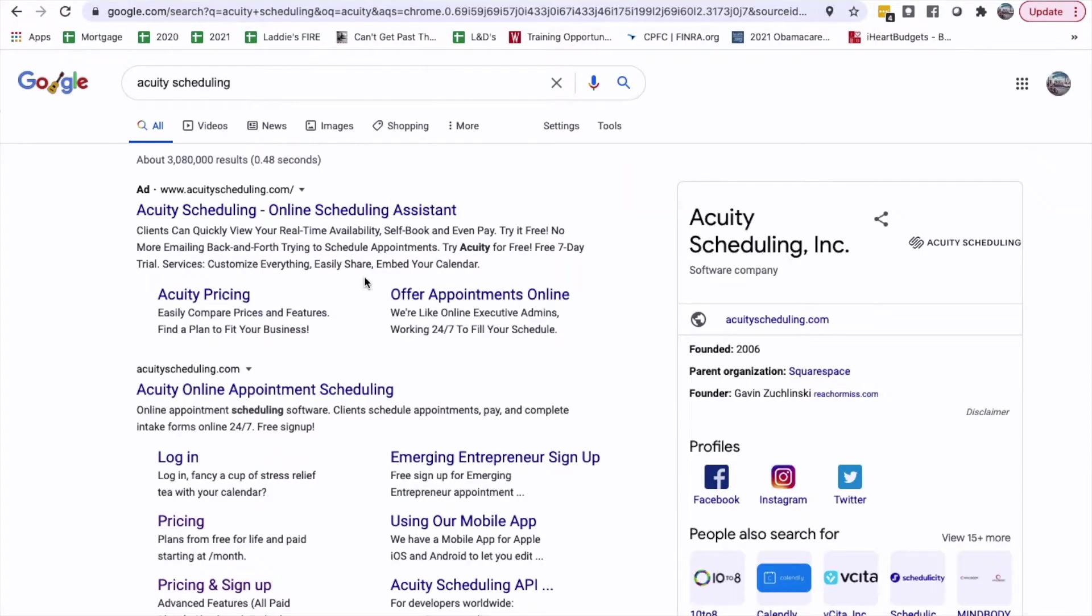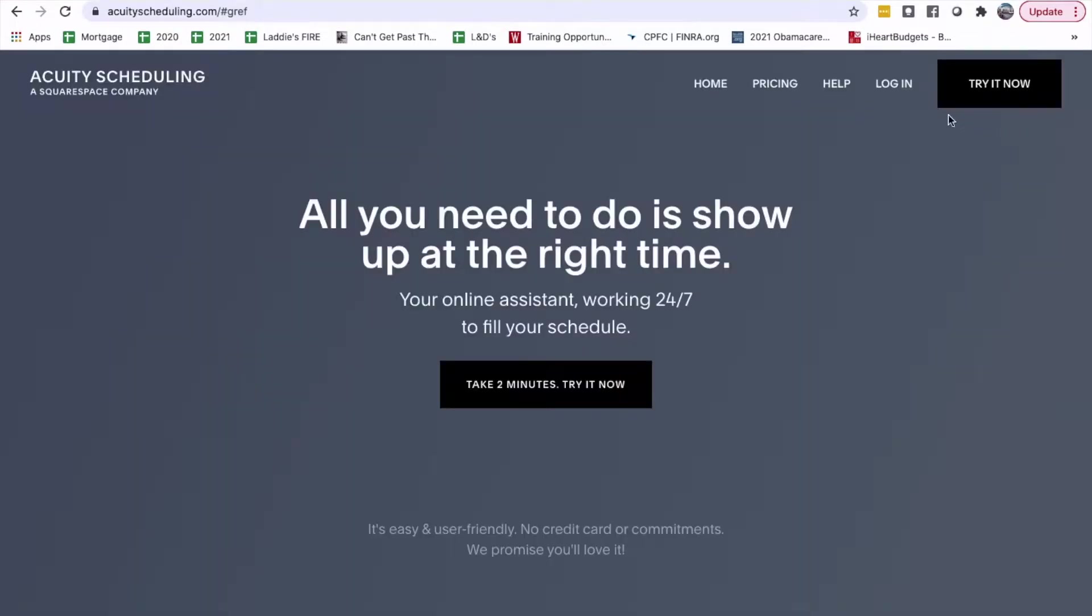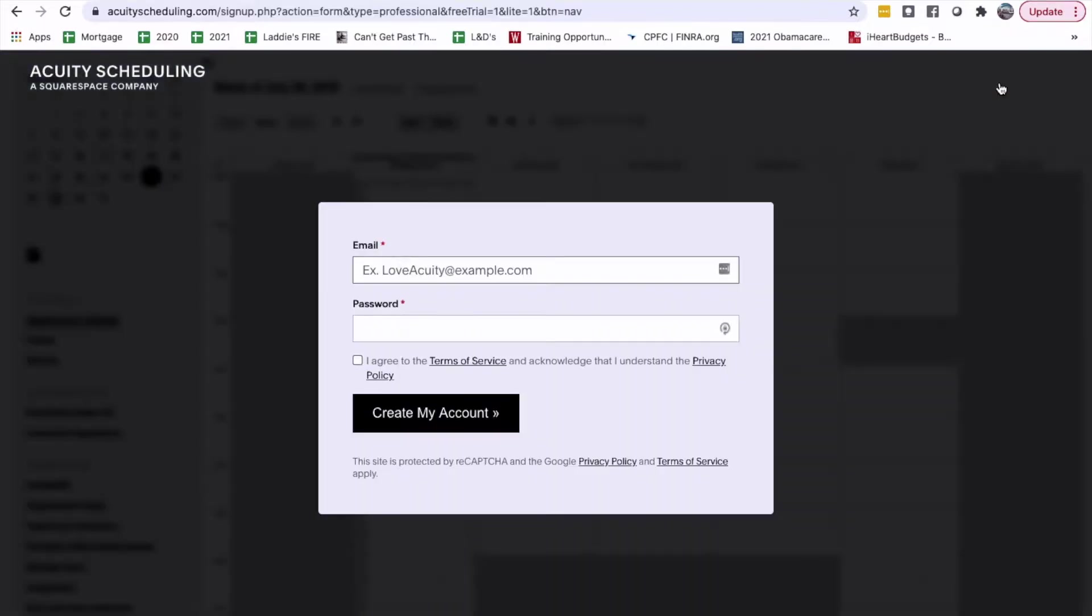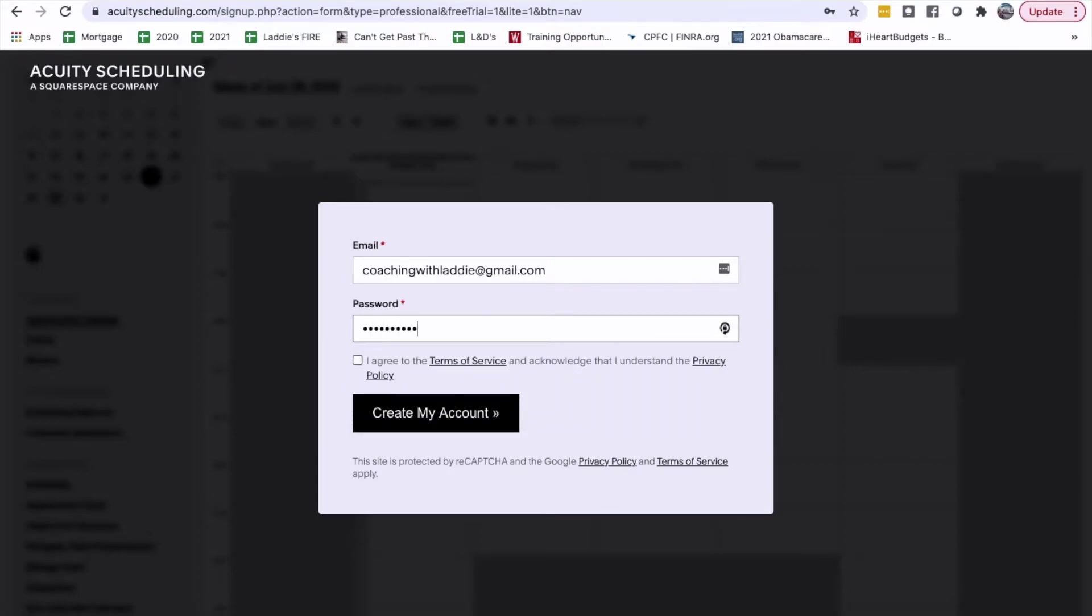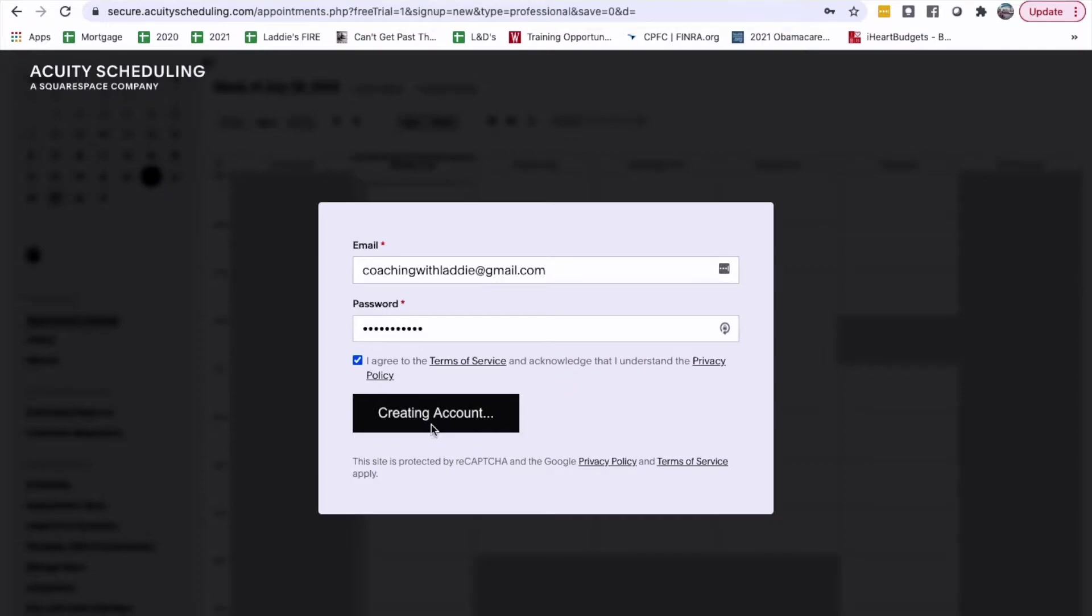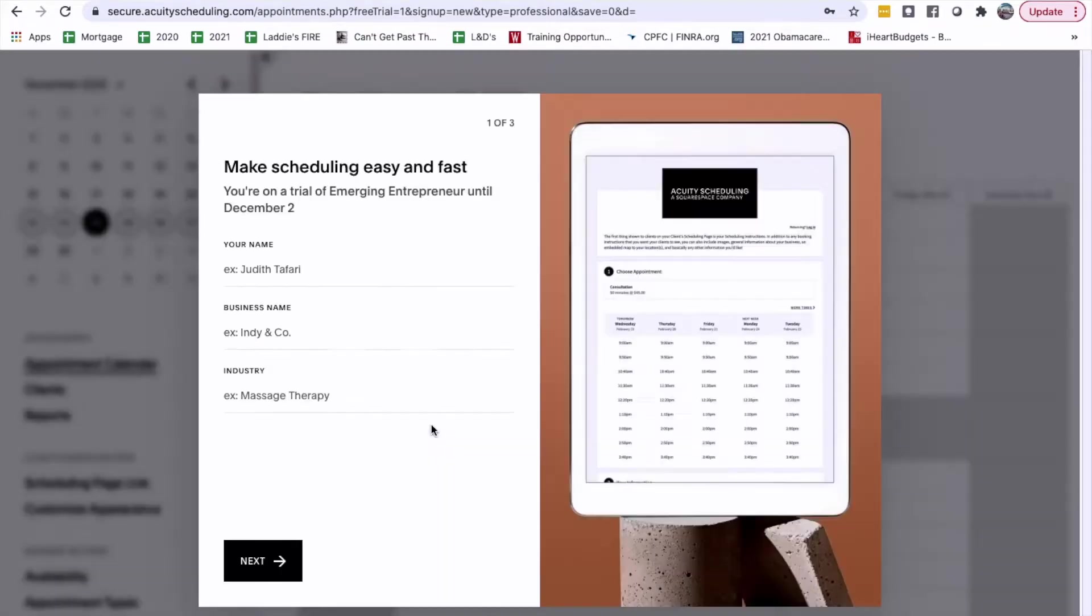How to set up the account. I'm going to start it to see what it's going to look like. I'm going to try it now. Coaching with Lottie at gmail.com. And I'm going to do my account. Create my account. You're in easy and fast.